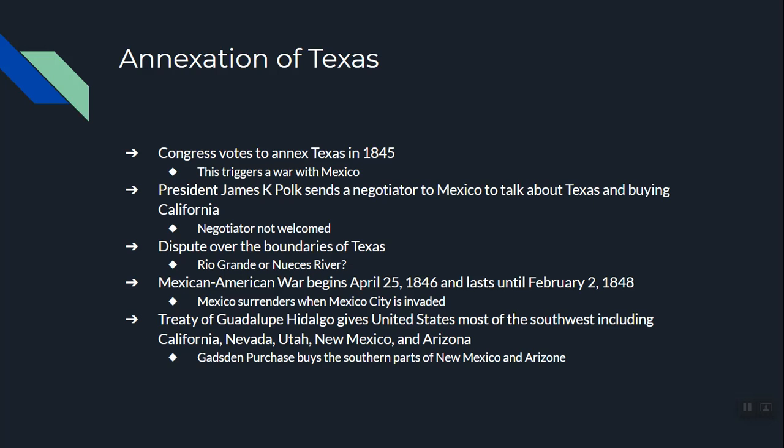Eventually there was a dispute over the boundary of Texas. The United States decided to take the larger portion they believed was theirs, and the US Army moved into the territory just north of the Rio Grande. That set off the Mexican-American War. The war began on April 25th, 1846, lasted about two years, did not go well for Mexico, and Mexico was forced to surrender when the US Marines arrived at Mexico City.